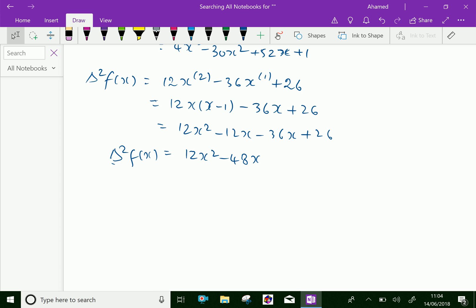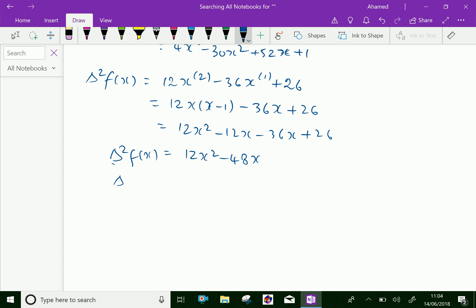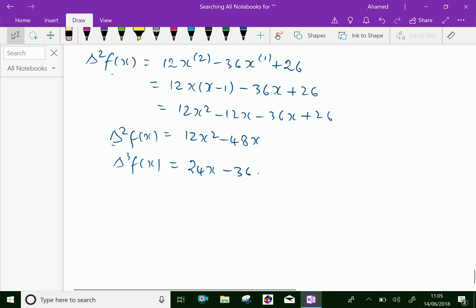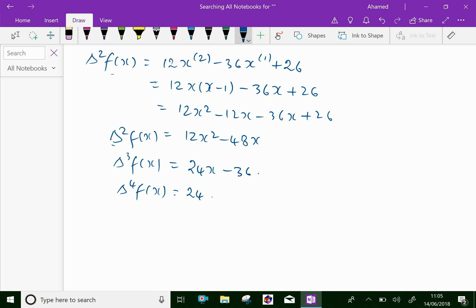Now the third difference, delta cube f of x. We have to differentiate delta square f of x one more time. We will get delta cube f of x: 2 into 12 is 24, giving 24 x power 1 factorial, and minus 36. So delta cube f of x equals 24x minus 36. And delta fourth f of x equals only 24.